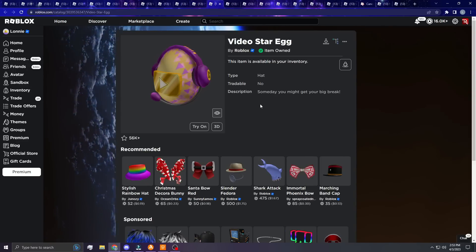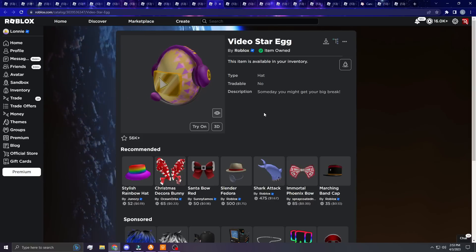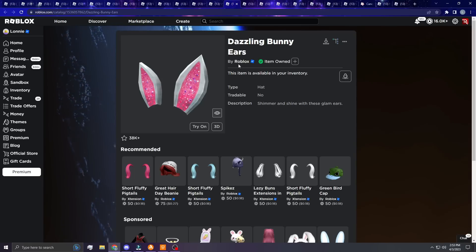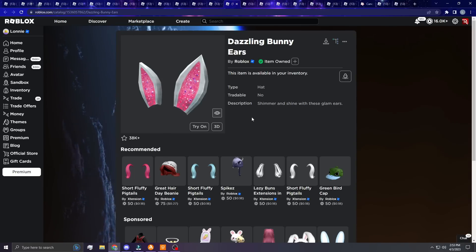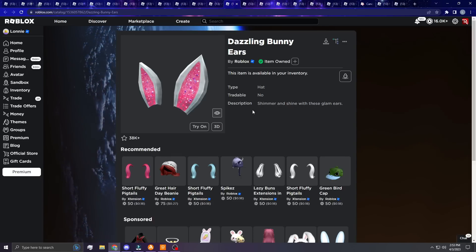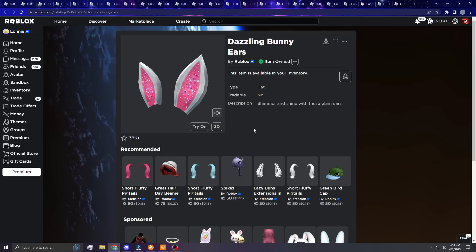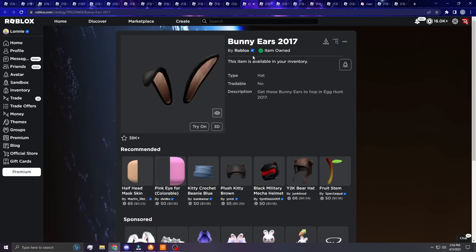Obviously we had to include the Video Star Egg just because I was giving these out on the stream and I just had to, you know what I'm saying. The Dazzling Bunny Ears - obviously I think these should go limited. Like I said, we have a bunch of bunny ears in here just because they look cool. People genuinely love to wear bunny ears on Roblox, so I had to include this.